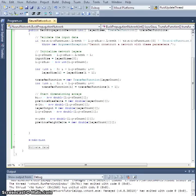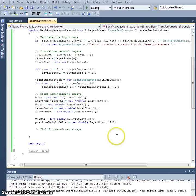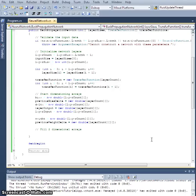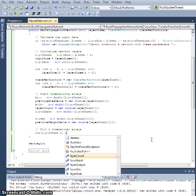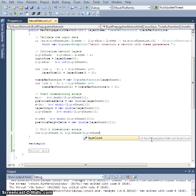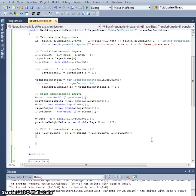Now we're going to fill out the second index dimensions of all our two-dimensional arrays. We'll loop: `for (int l = 0; l < layerCount; l++)` and go through each layer to fill them out.